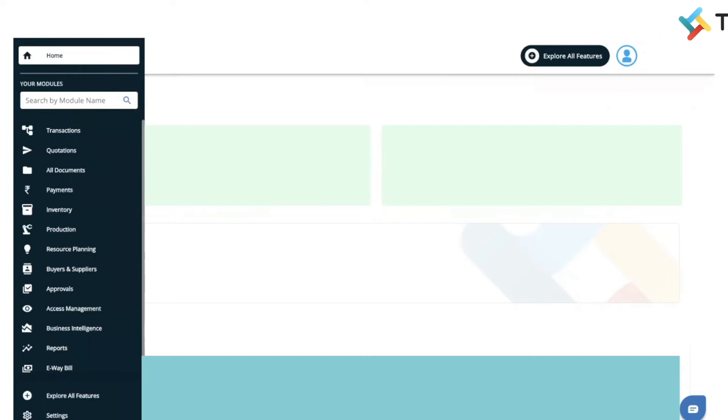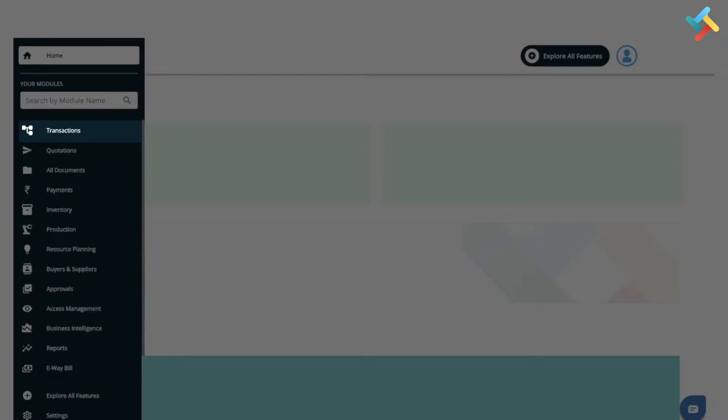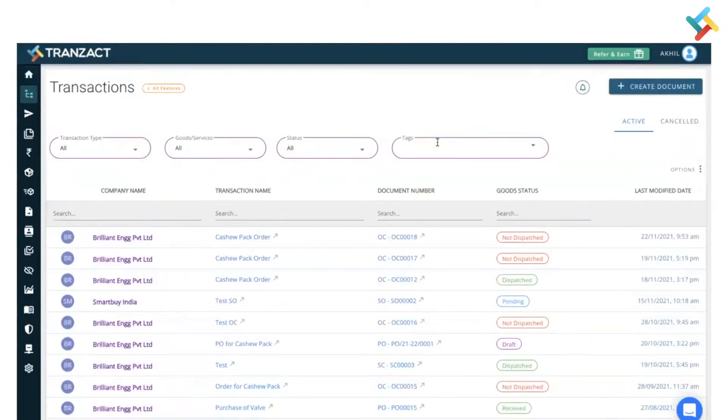Good morning. In this video I will guide you how to create a tax invoice against an order confirmation or sales order. Let's go to the transaction module. In the transaction module, I have created an OC just for display.